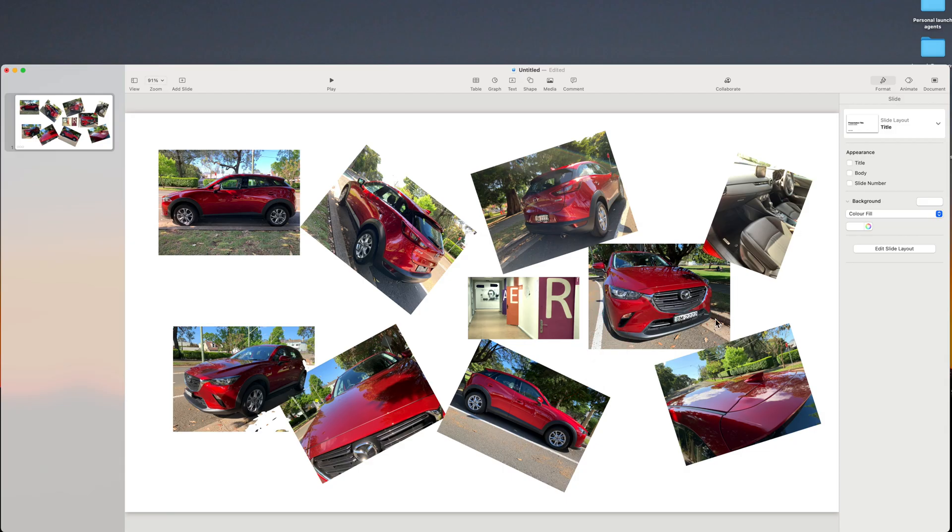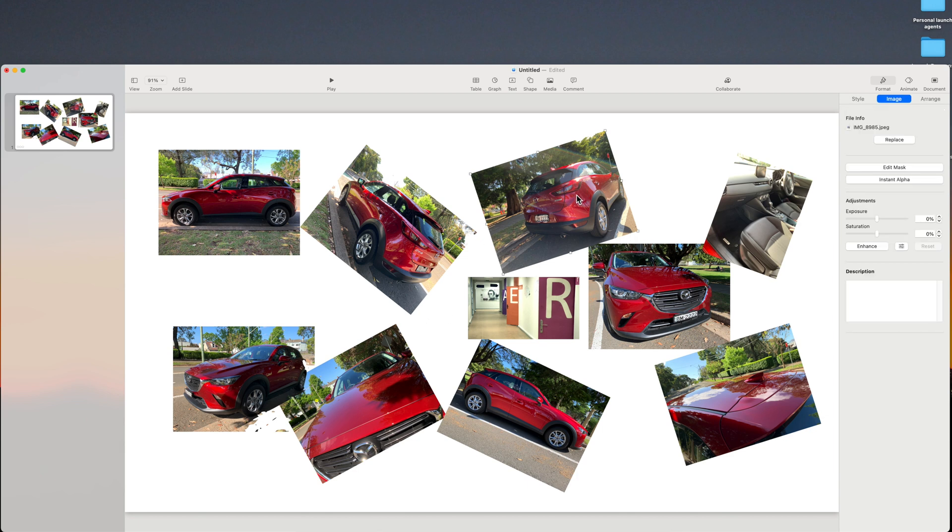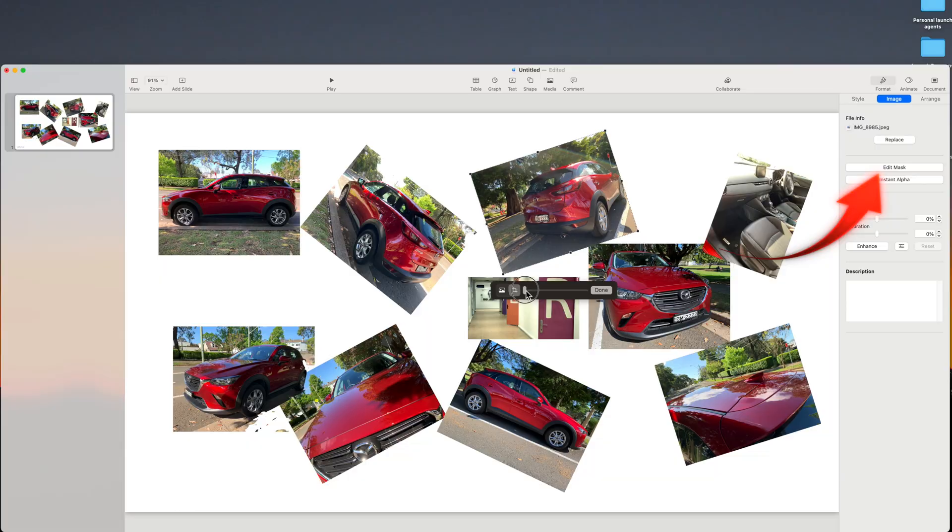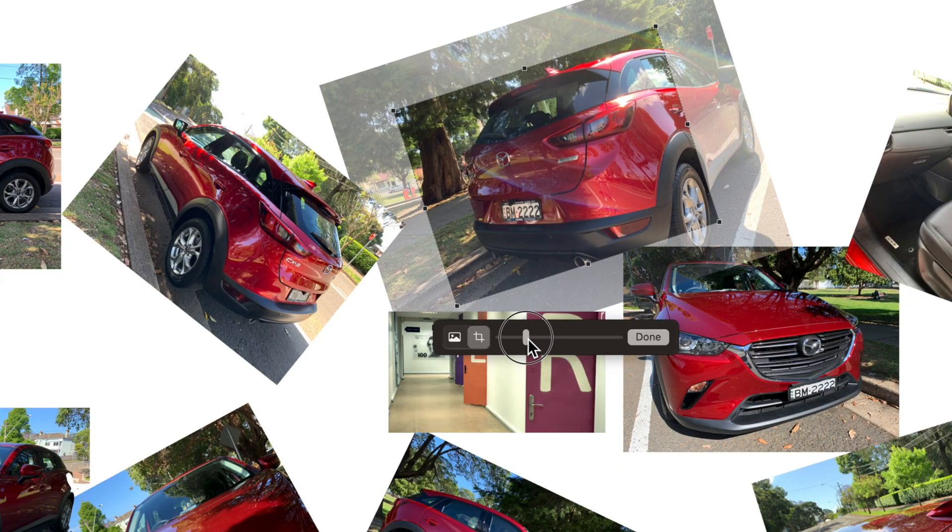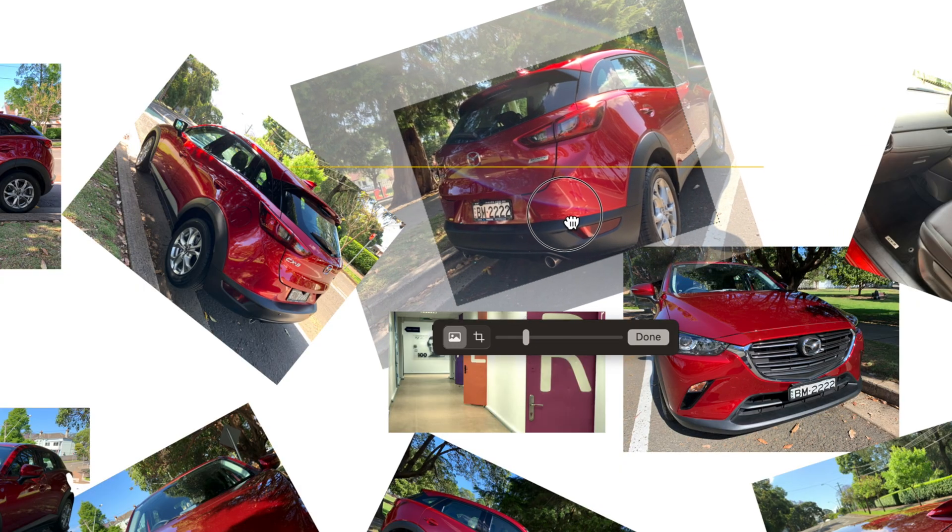Another useful feature is Edit Mask which allows you to crop a photo. Select the photo, click Edit Mask, drag the slider, and position the image by dragging within the photo.